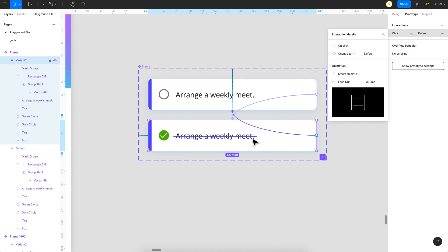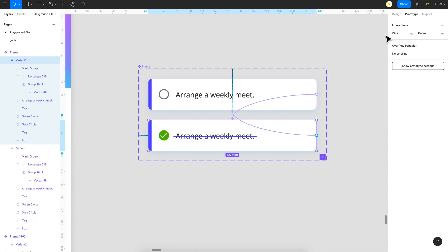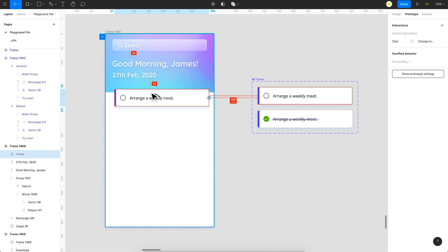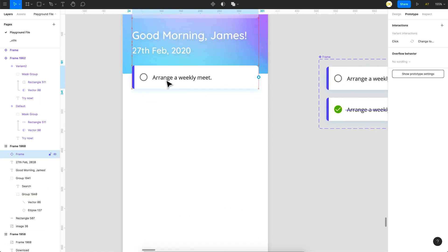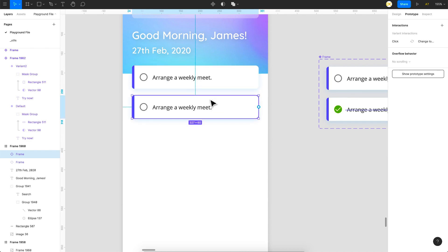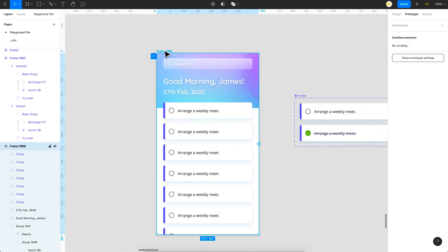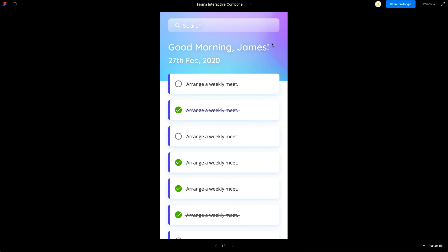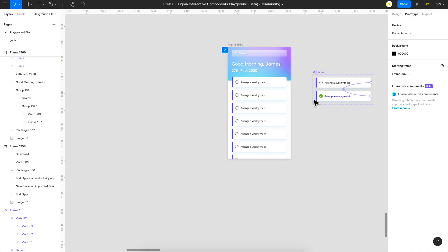You've just created an interactive component. Let's see how it behaves. I'll click Alt or Option and drag an instance onto the frame — you can create multiple instances. Now let's preview this. Once I click on it you can see the interaction fires, and clicking again toggles it back off. You can have multiple states, and there are a lot of possibilities you can achieve with this.